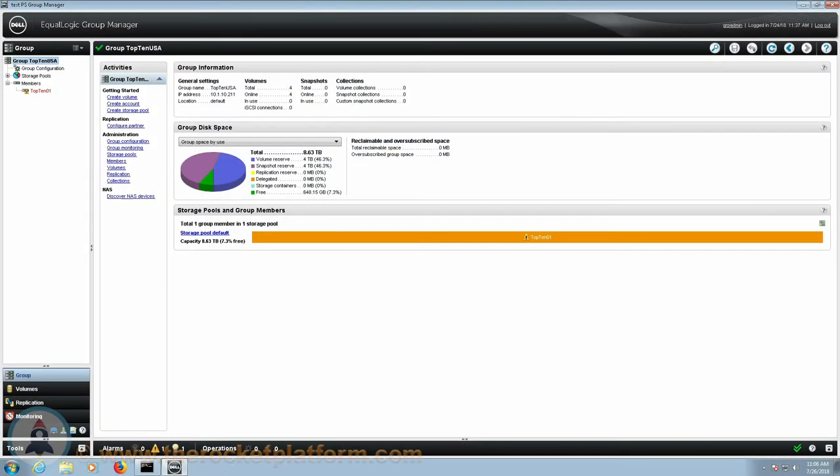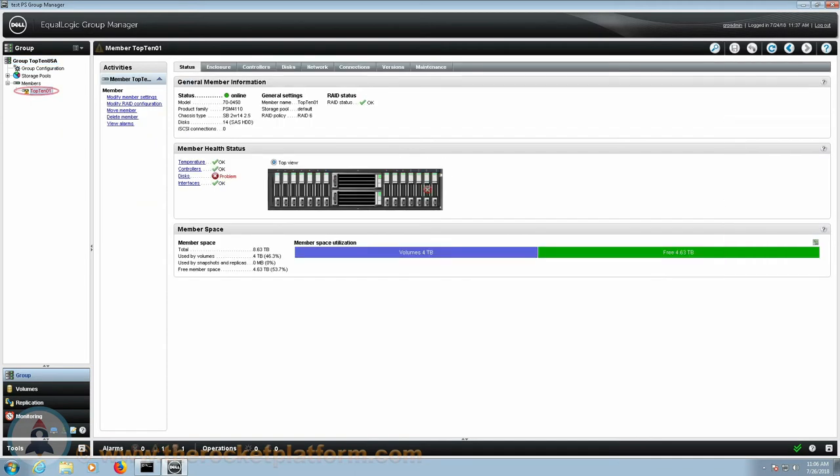Now that you are logged into the EqualLogic Group Manager, you are going to need to identify the EqualLogic Array with the issue. On the left-hand side of the page, select the particular array that currently has an indicator marking. In the center of the screen, you will see a row of tabs across the top of the page.